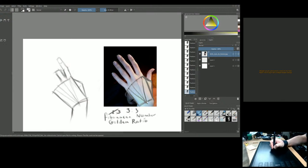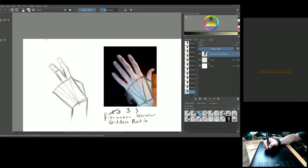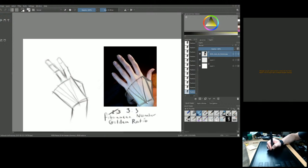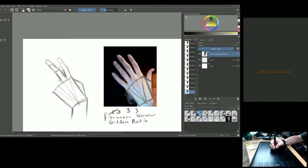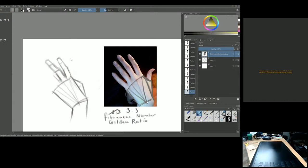Lots of proportional knowledge really helps with measurement — like having a map, you get there faster than if you're searching blindly. As you can see, the two-to-three ratio really helps construct the hand. Once you have these different aspects, drawing the hand becomes much easier.